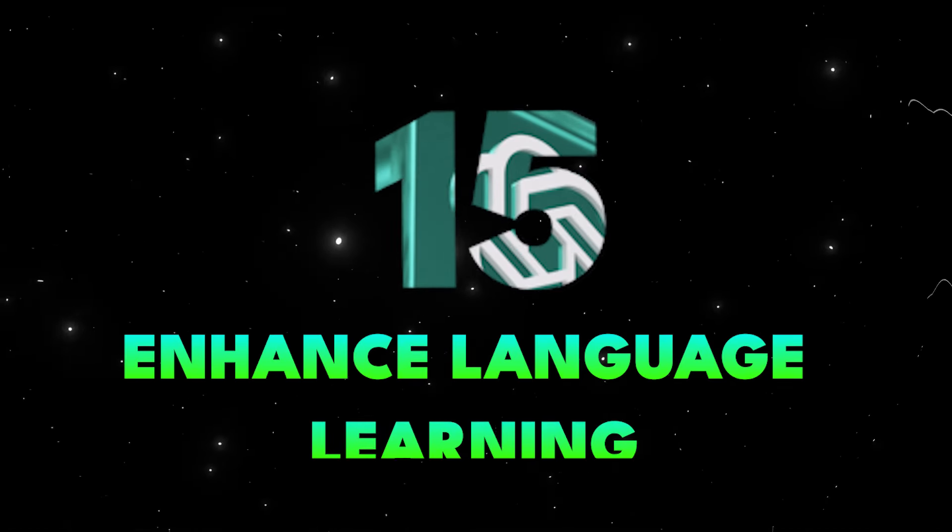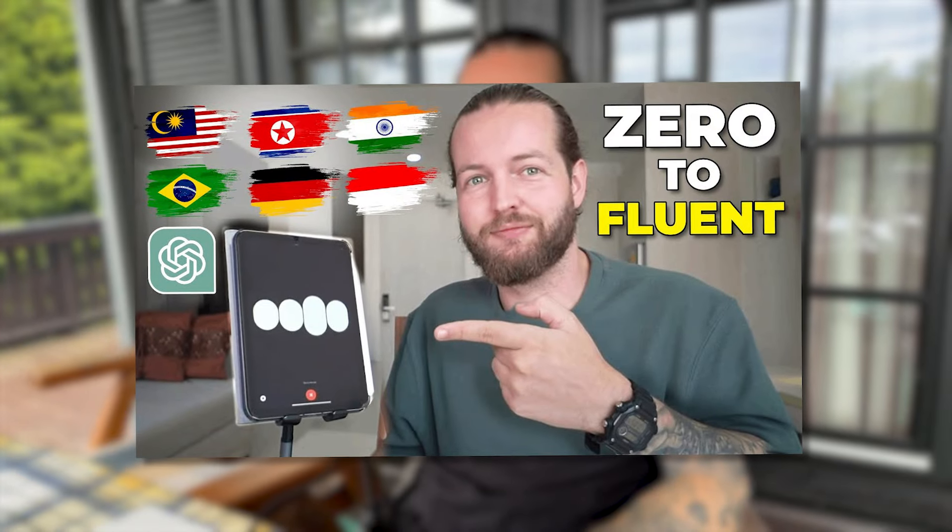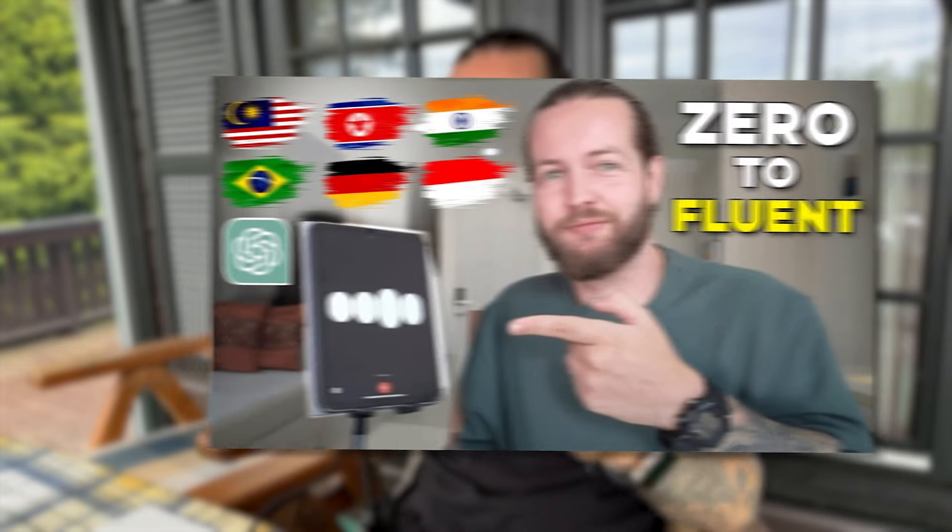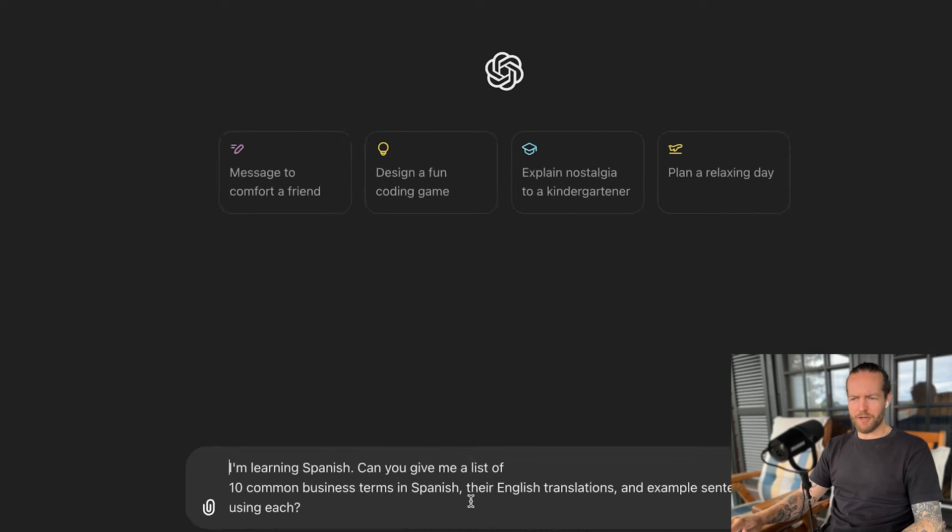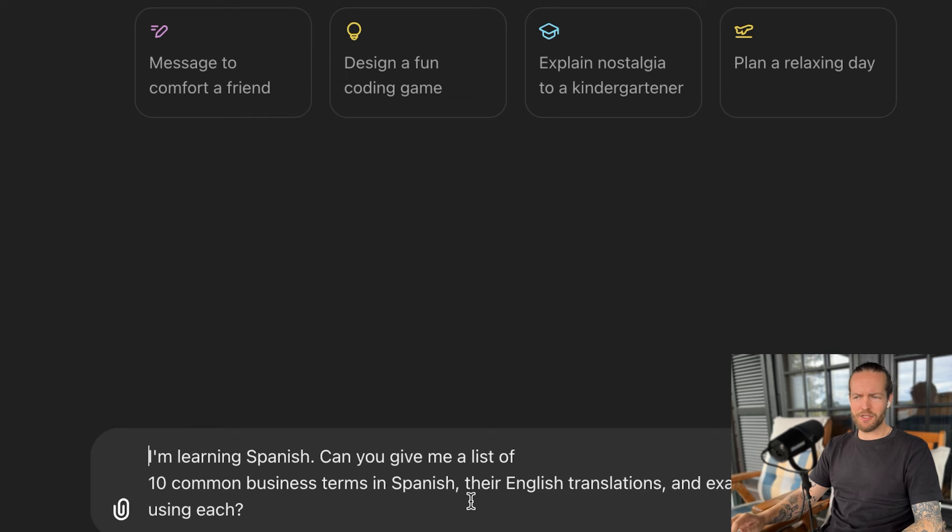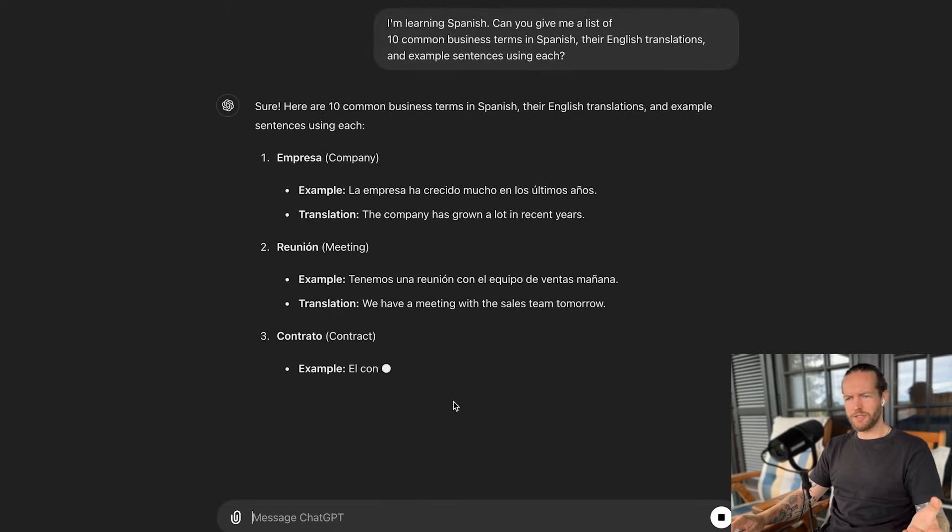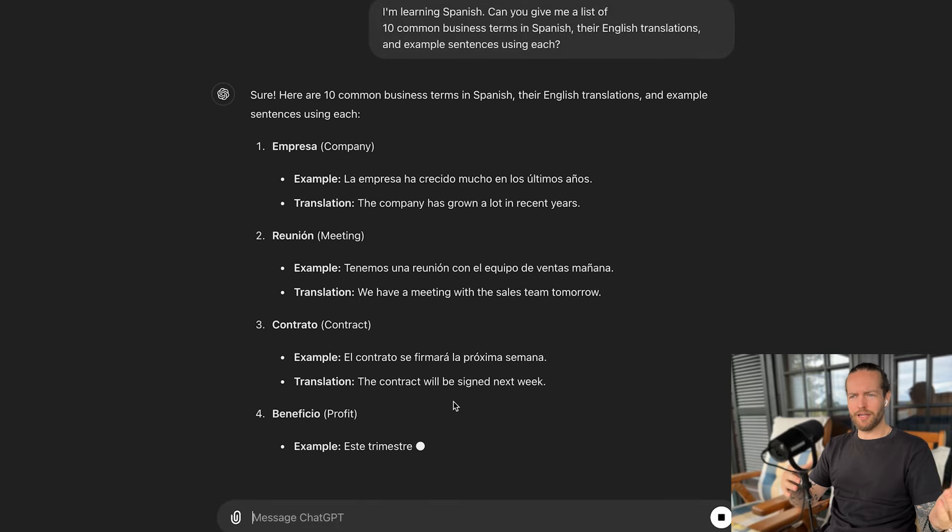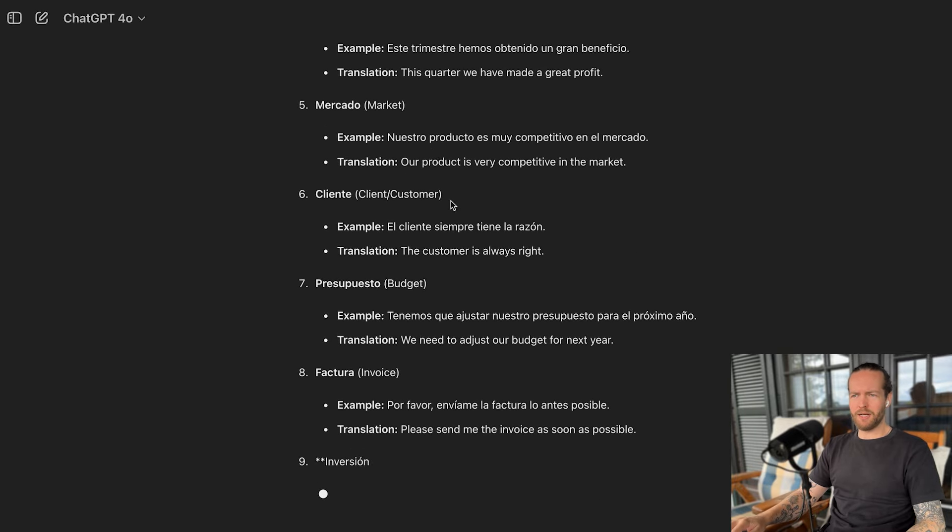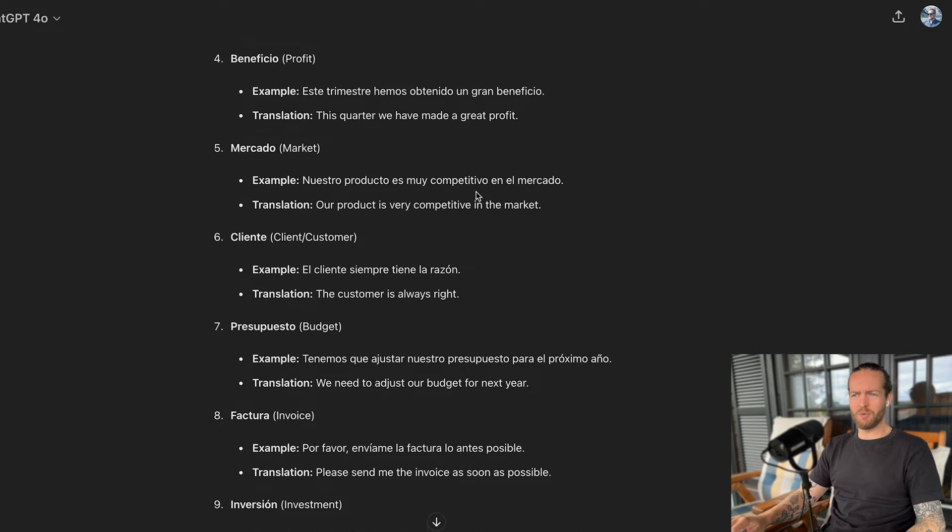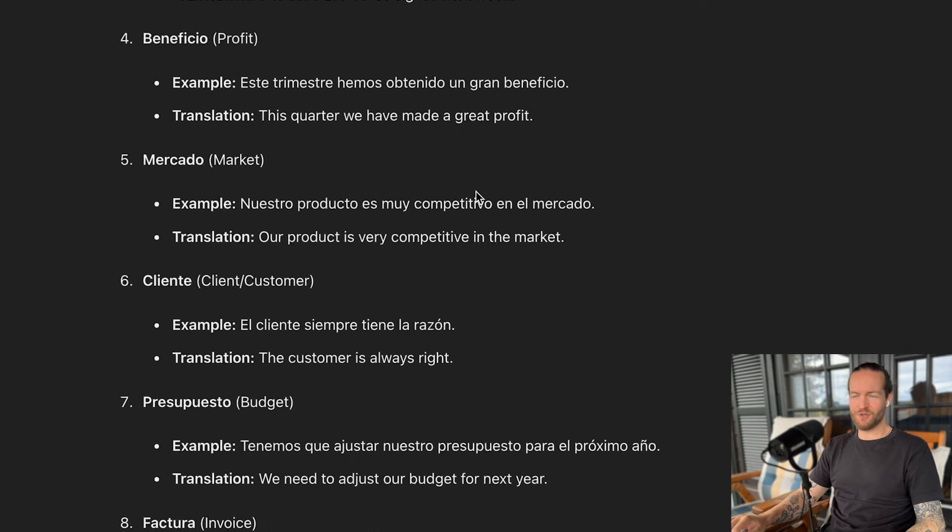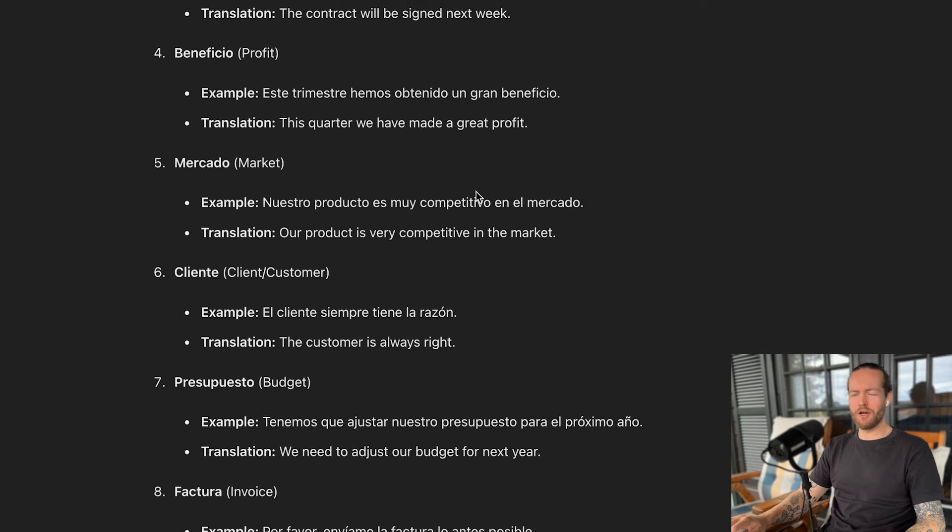Tip number 15, enhance language learning. I have a big tutorial on language learning for ChatGPT that a lot of people were really happy about. But an easy prompt could be I'm learning Spanish, can you give me a list of 10 common business terms in Spanish, their English translation, and example sentences using each. Just like that, it gives you the word like empresa, company, mercado, market, with examples of a sentence and the translation as well, which is just a game changer for language learning.